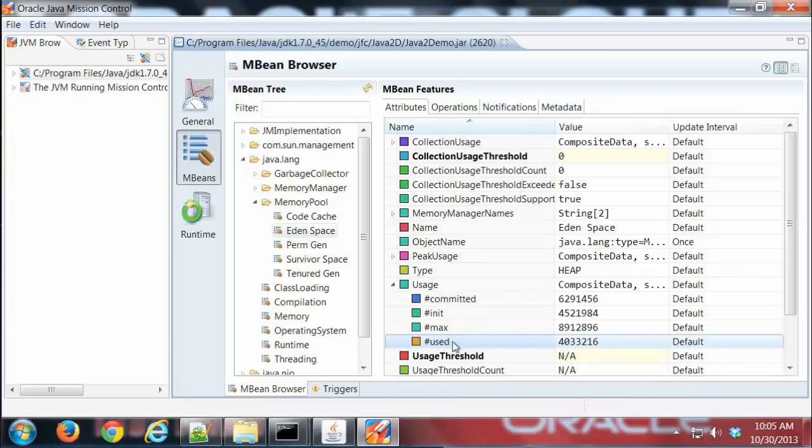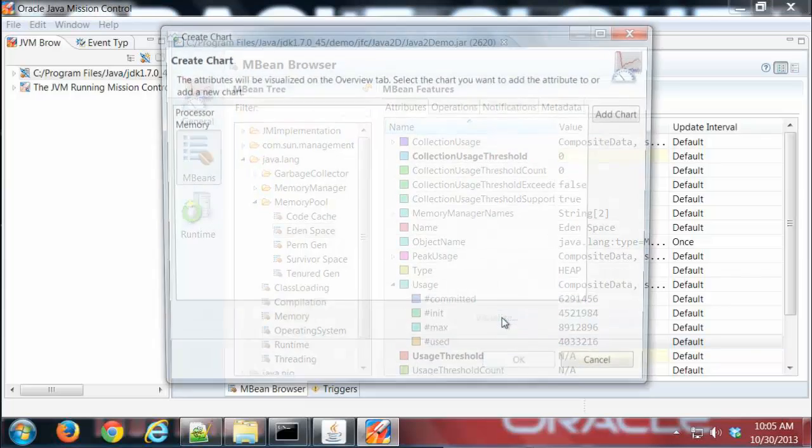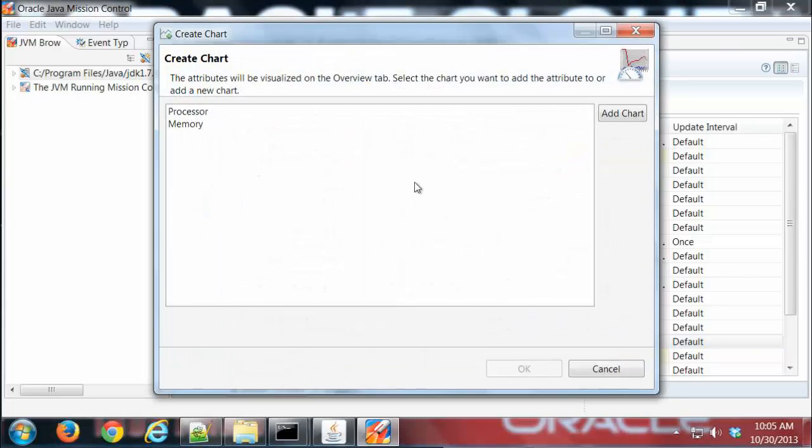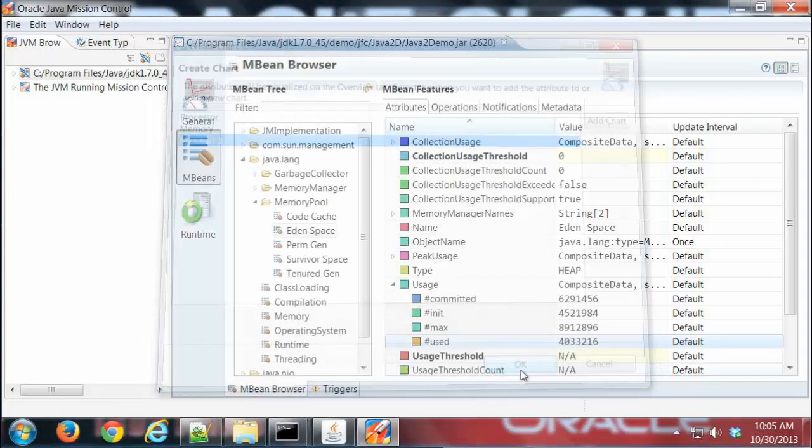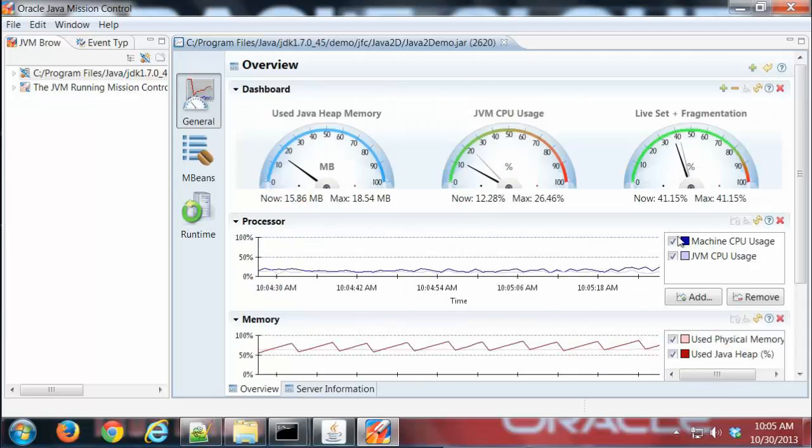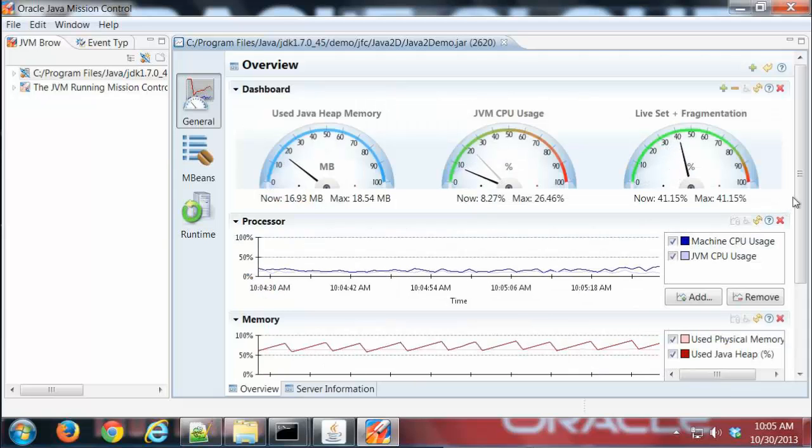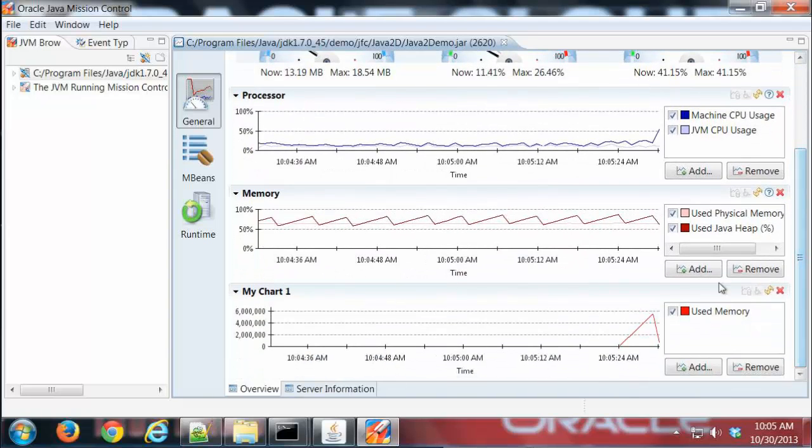Let's say I wanted to graph that. If I right-click, notice I can visualize. If I click that, look at that - those are the default charts that are on the General tab. If I click Add, it adds a chart.